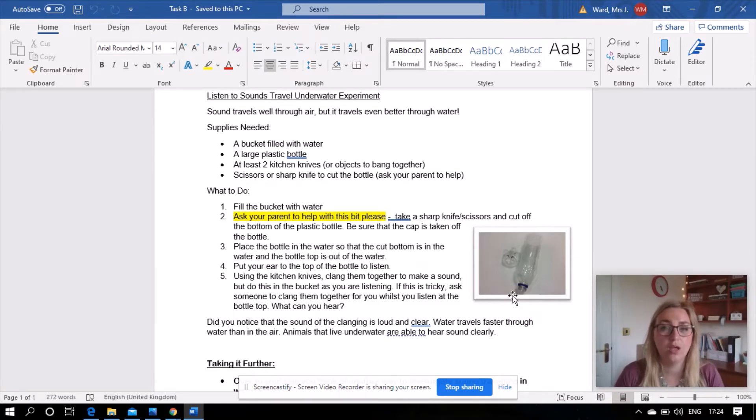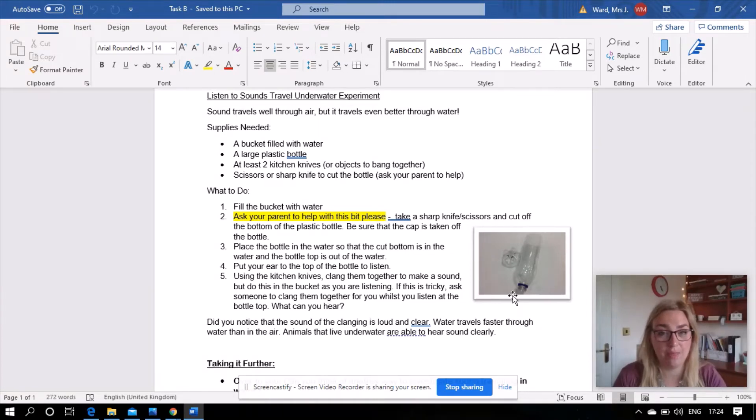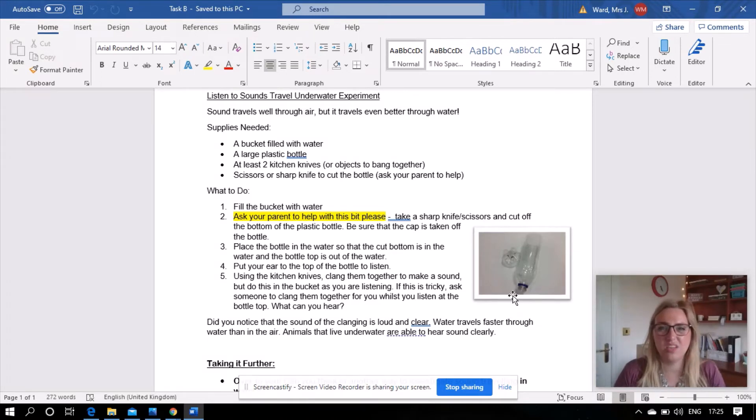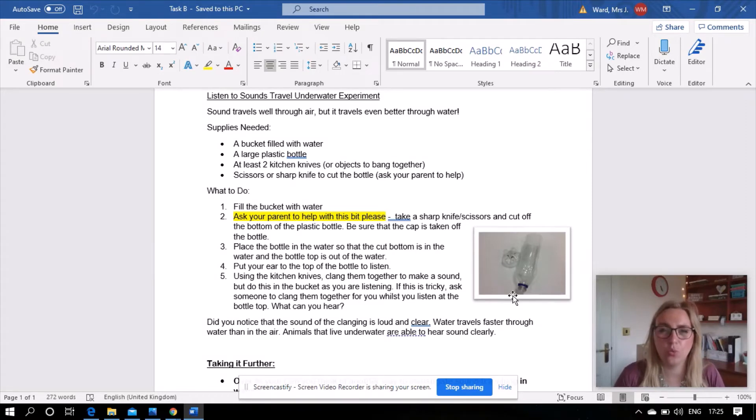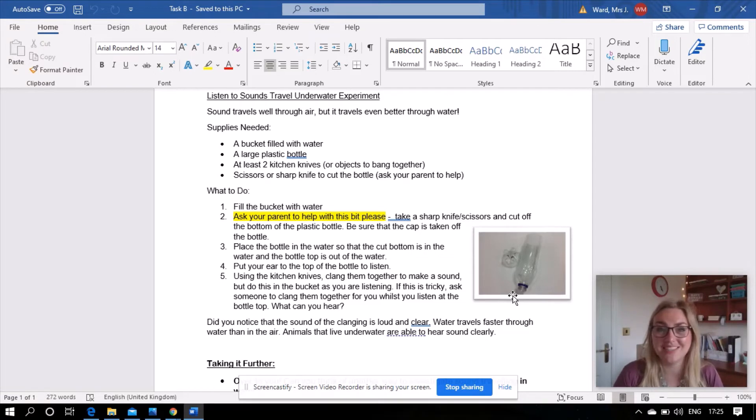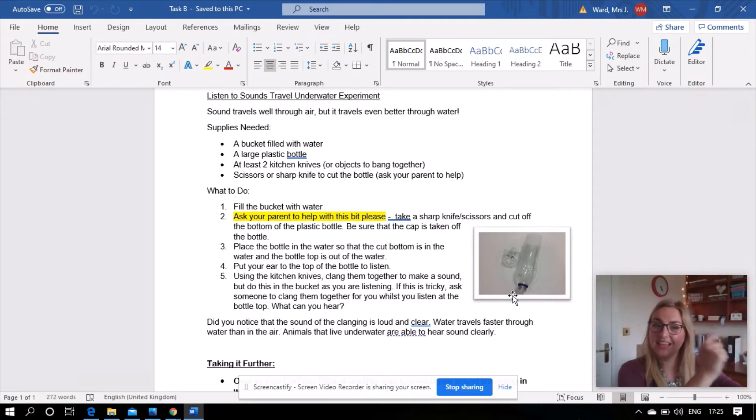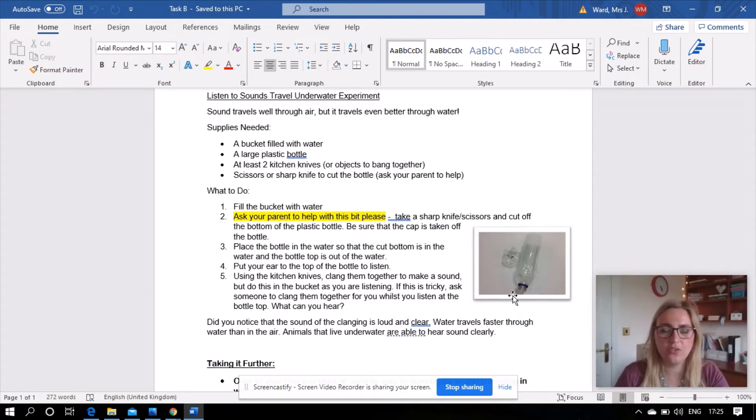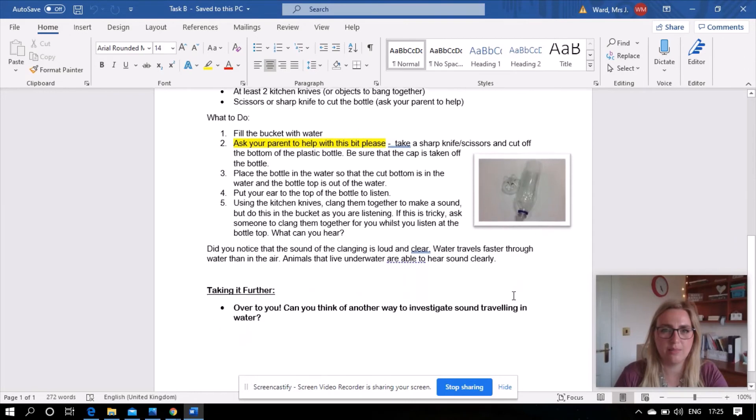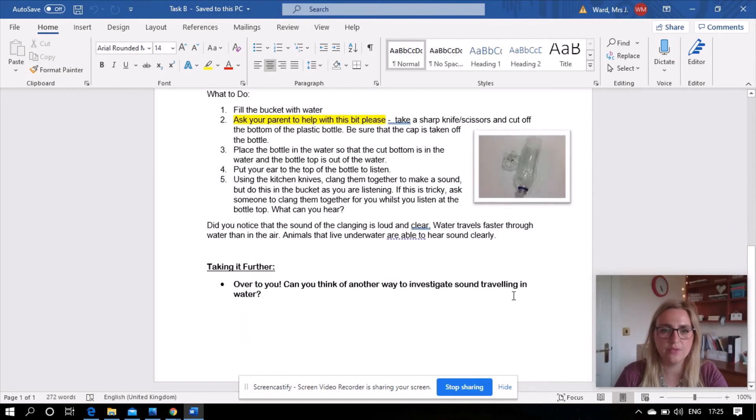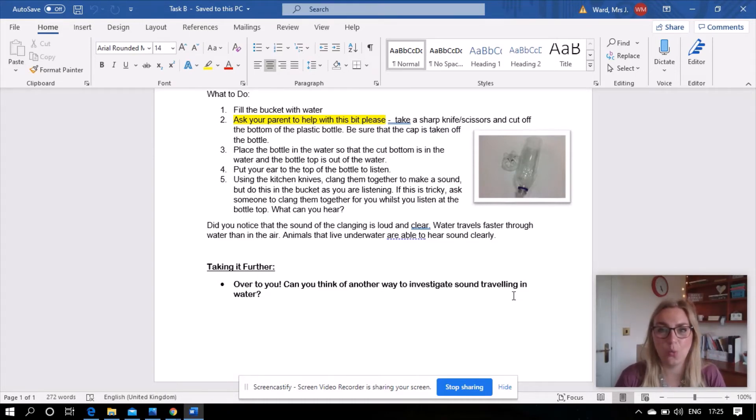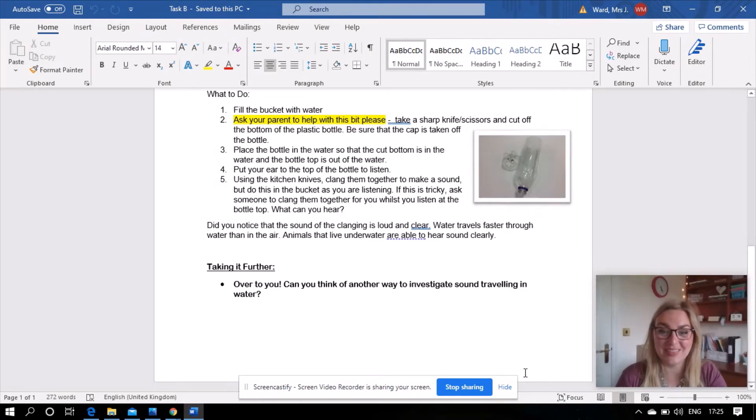And you're going to need something that will clang together, for example kitchen knives or forks or spoons, something that will clang together under the water. And again it doesn't just have to be those things, you could experiment with different objects and see what they sound like in the air, in the gaseous air, or what they sound like under the water. So that's your experiment, you might want to read that a little bit further yourselves. And then if you want to take it further today, over to you, can you think of another way to investigate sound traveling in water? Enjoy, have fun doing that.